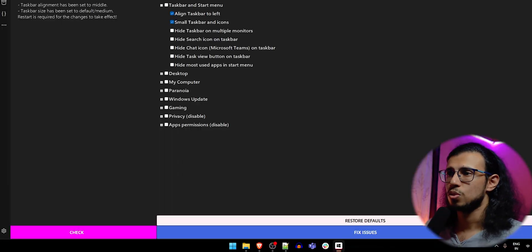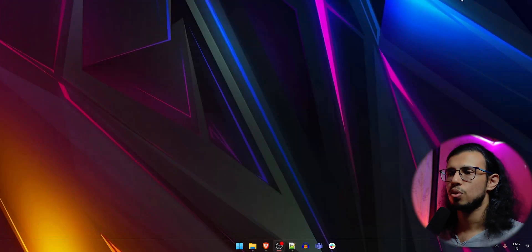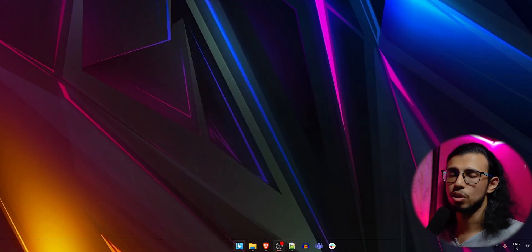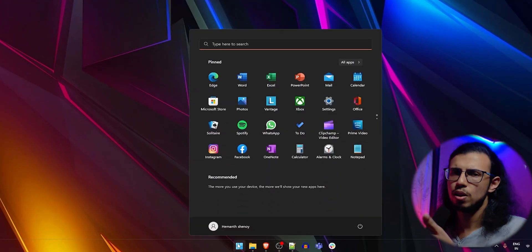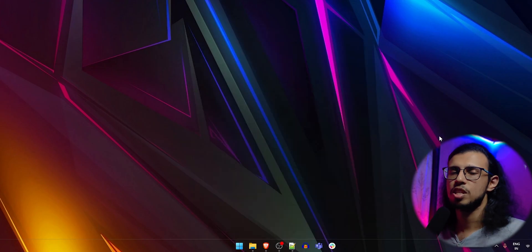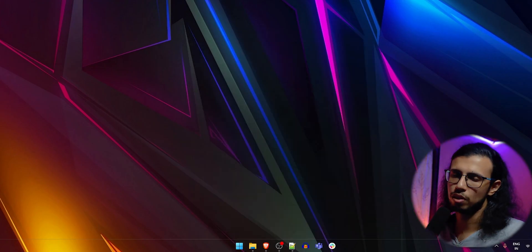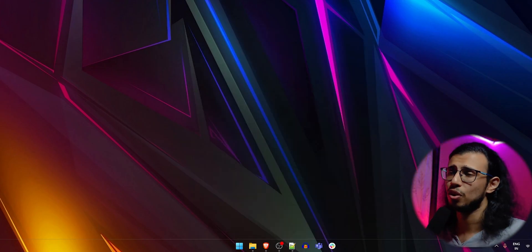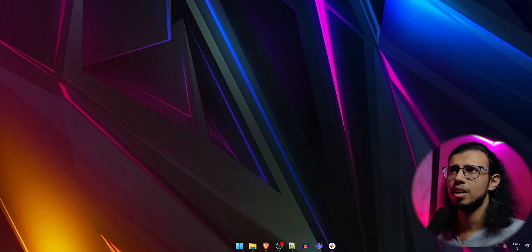So there you go. As soon as you click on restore defaults, there it is. It comes back to the original state. I also like the center placement of the start menu. I don't like it on the left side for some reason. I think I've gotten used to it after using Windows 11 for almost one year now.